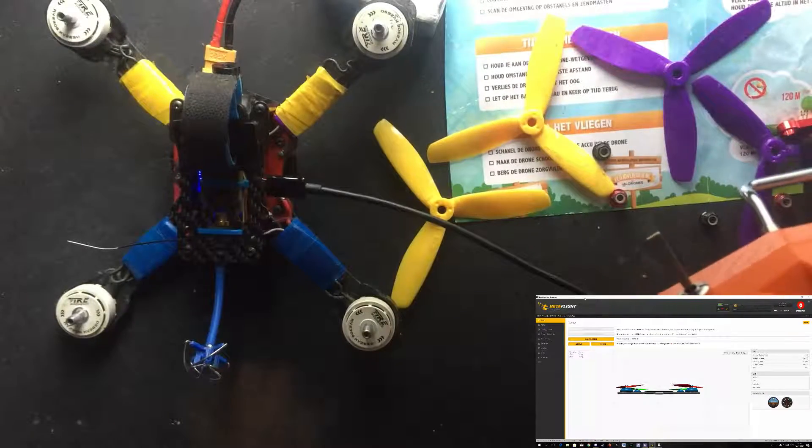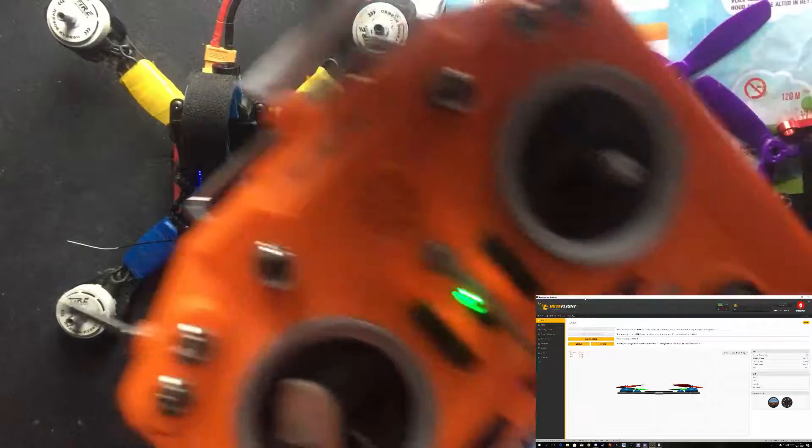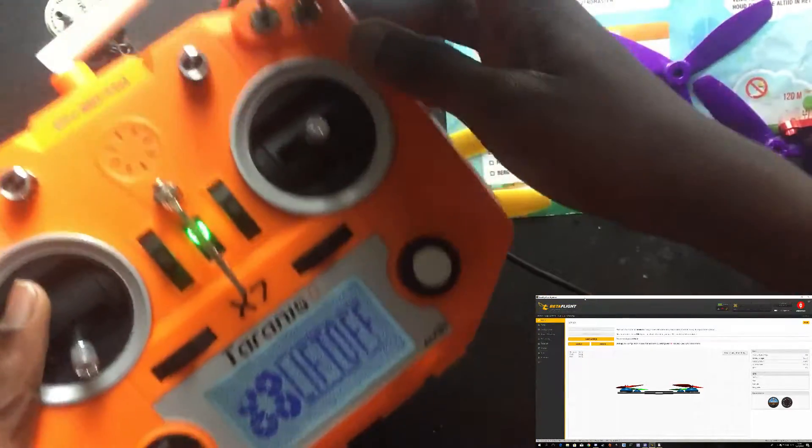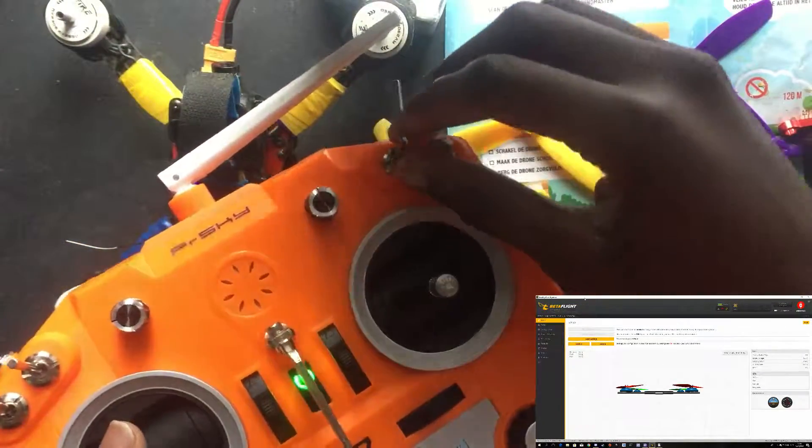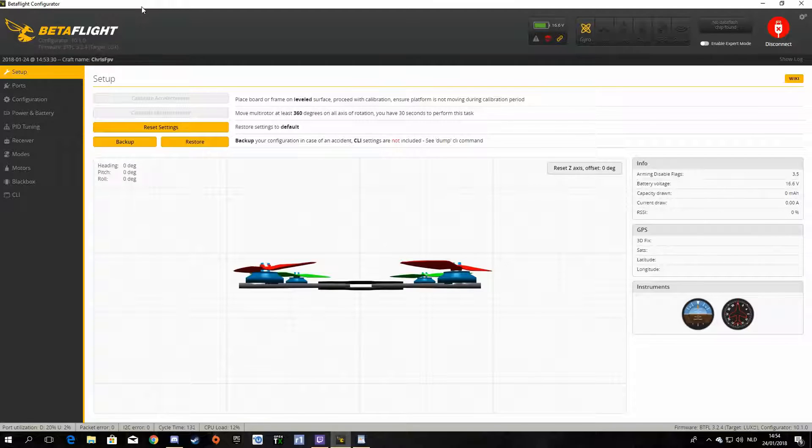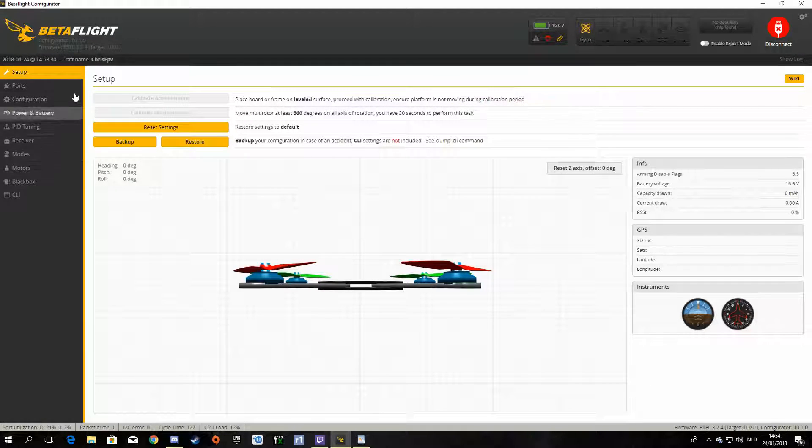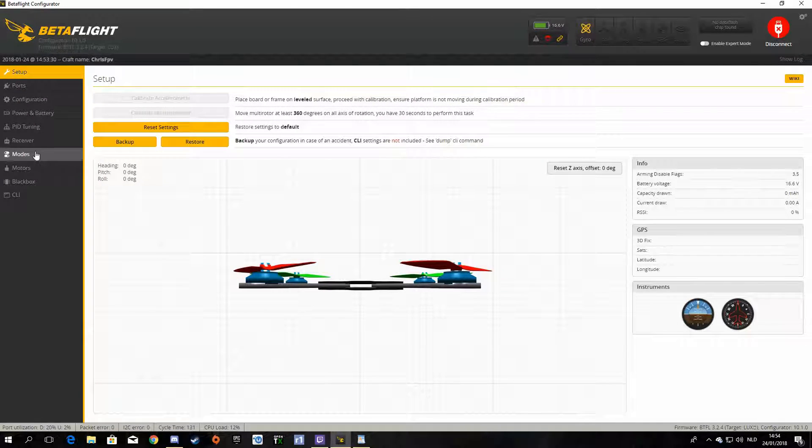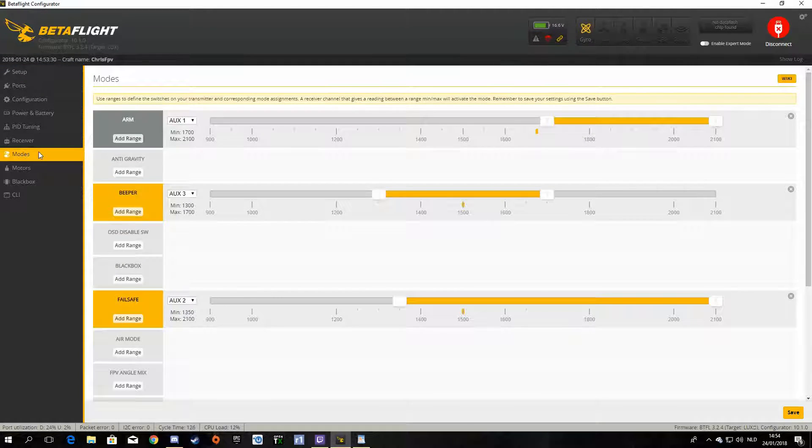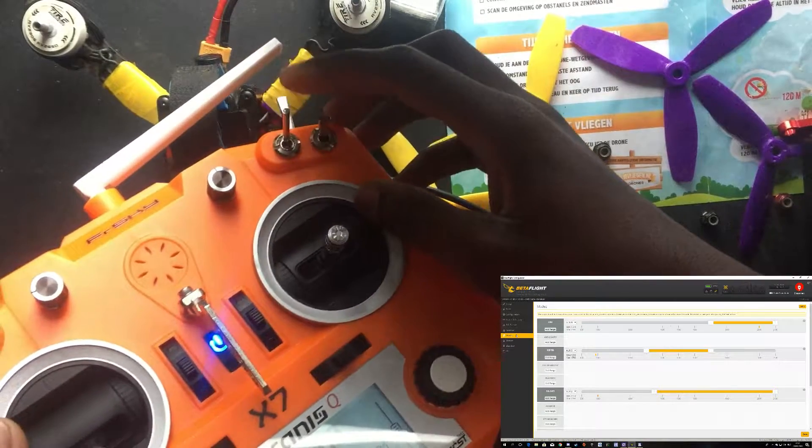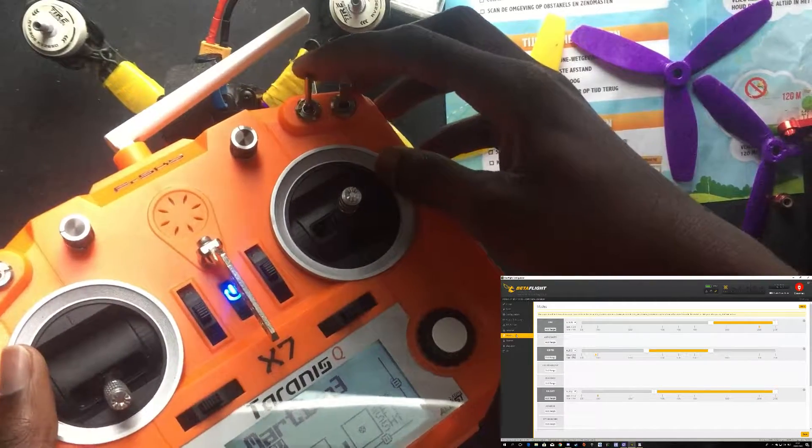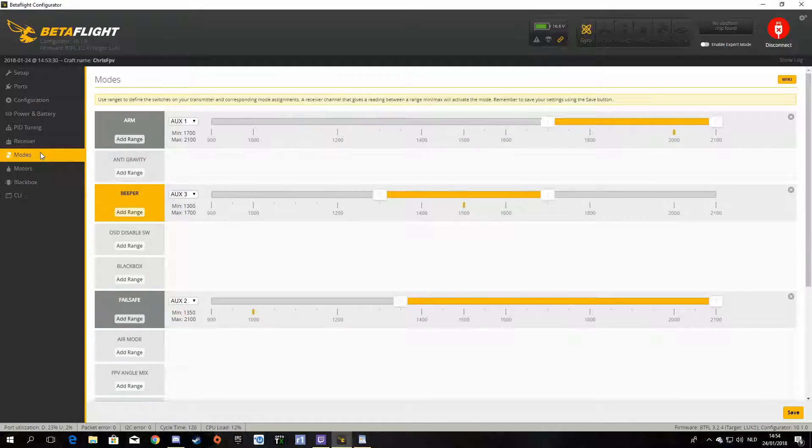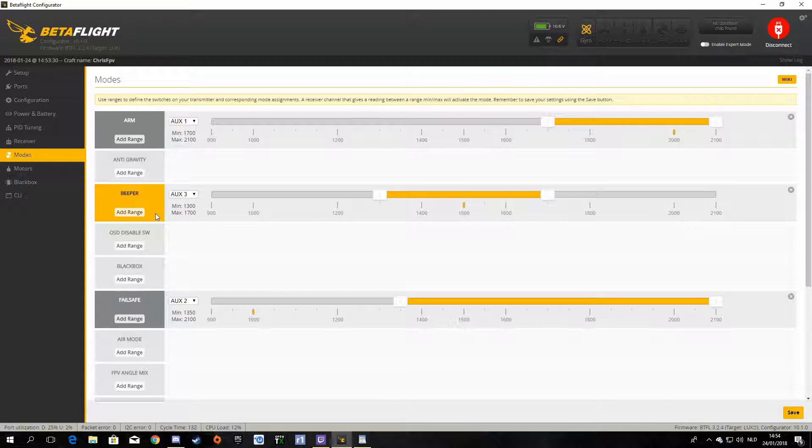So on my Taranis I've set this switch for beeper mode. So I'll just go to the modes tab and I'll flick this switch. So you can see beeper mode is activated here, but the ESCs are not beeping.